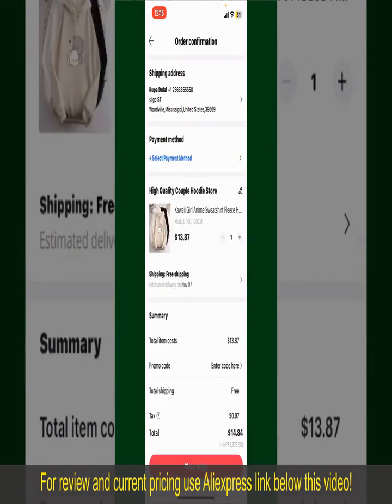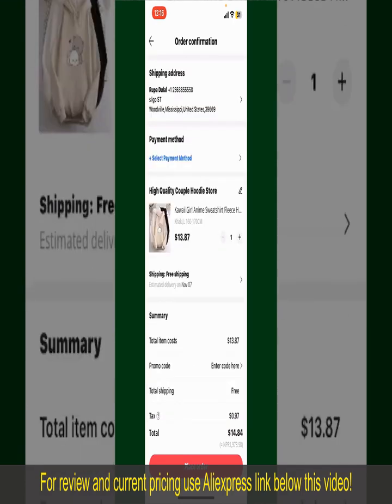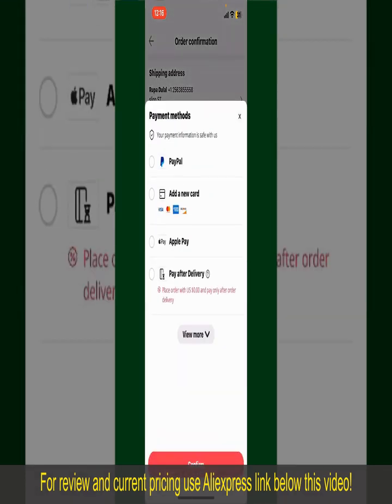On the next page, fill in your shipping address and other information. On this page, it'll show you the order details and the summary for the product. You can enter a promo code if available, and you'll also need to enter your payment details.